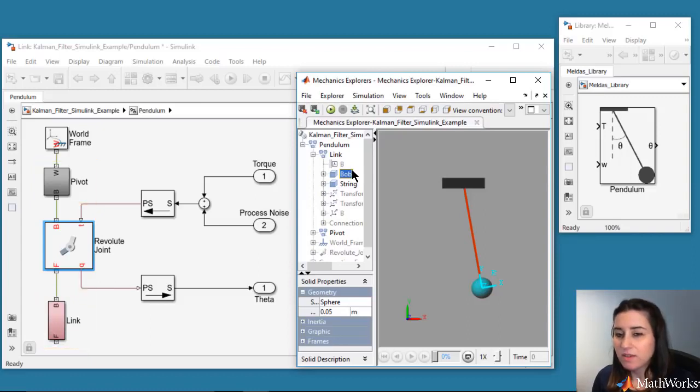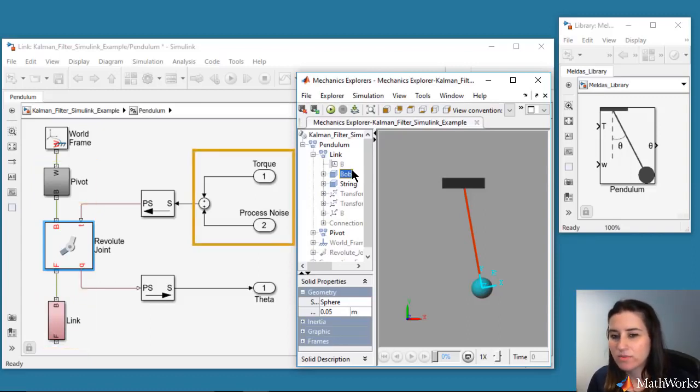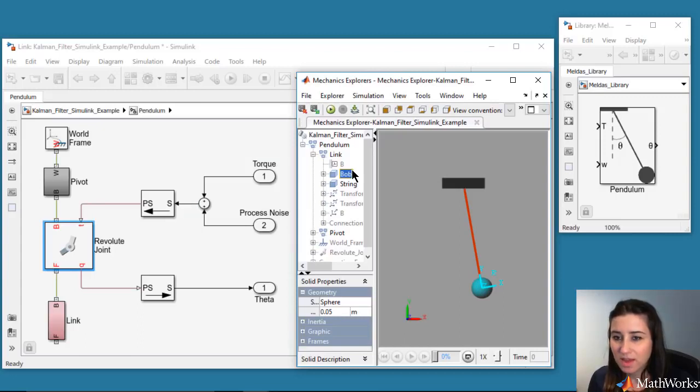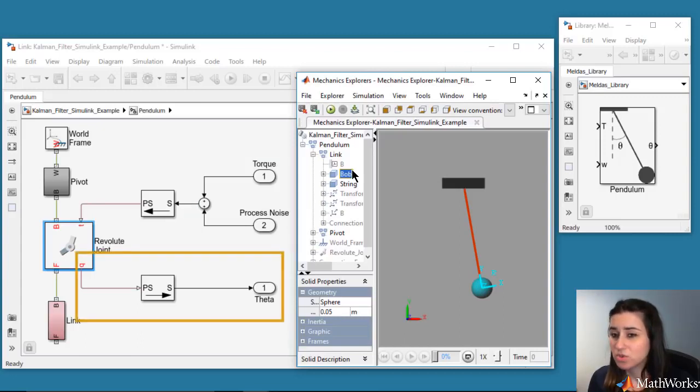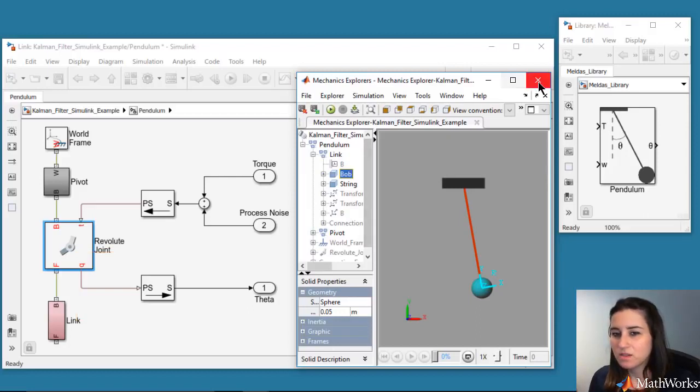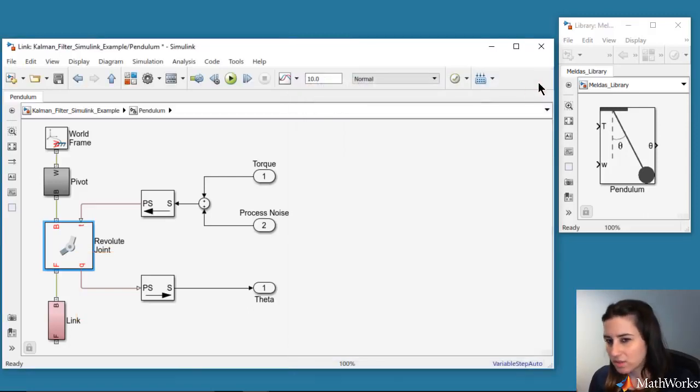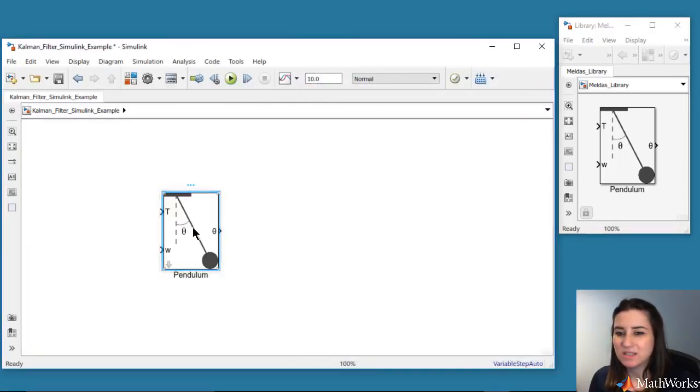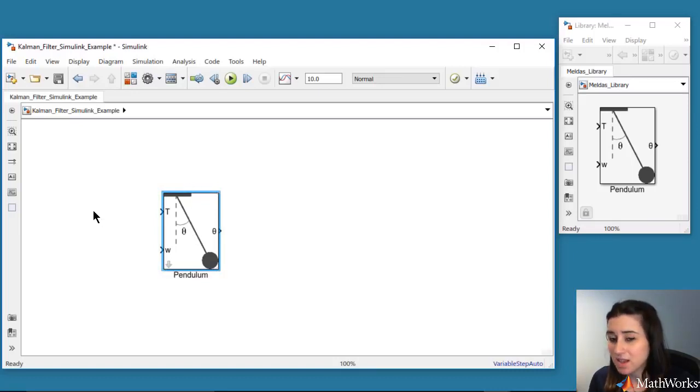The driving torque acting on the joint is the sum of these two signals. And we output the joint position, theta, through the revolute joint block. Feel free to download the Simulink model from the link in this video's description if you want to look at the inside of the blocks.